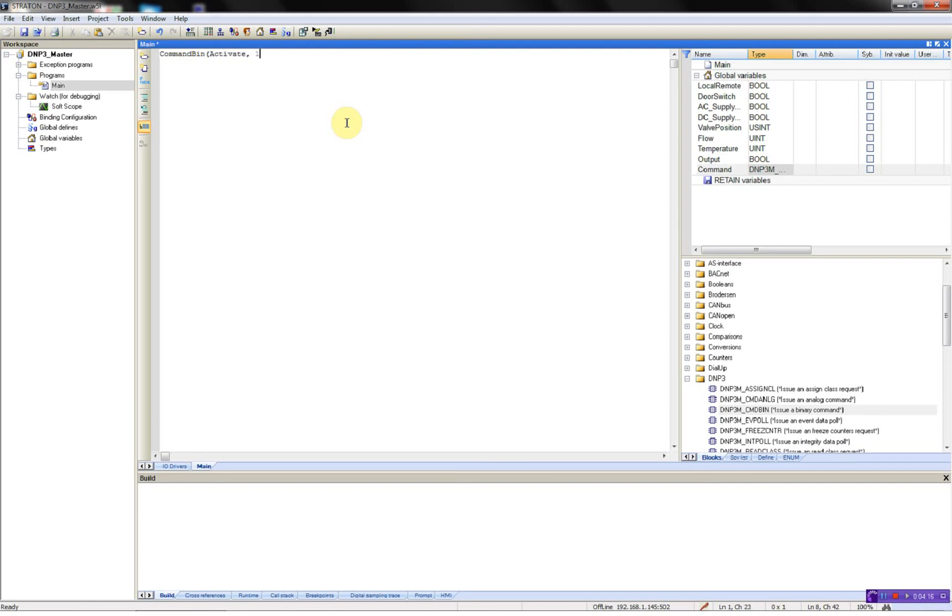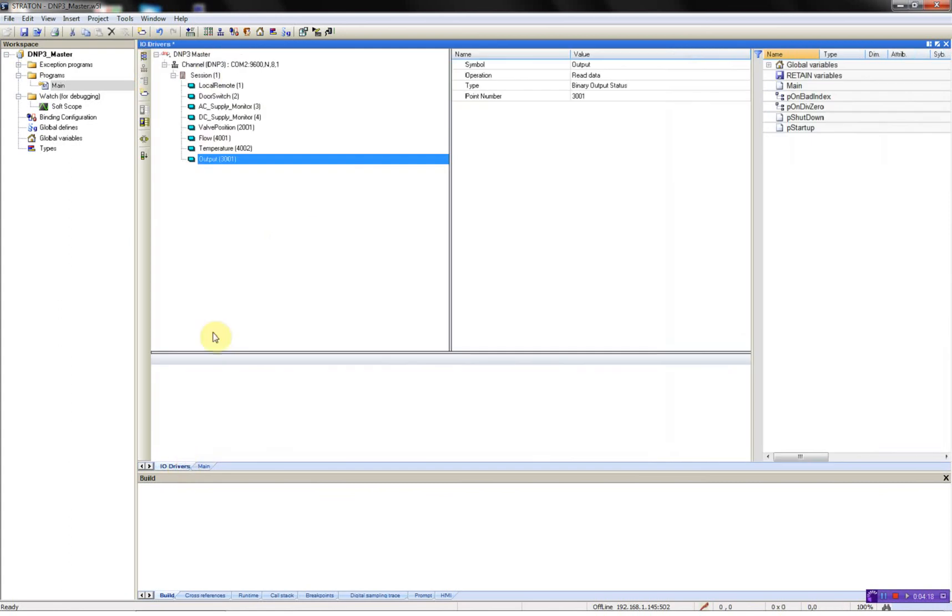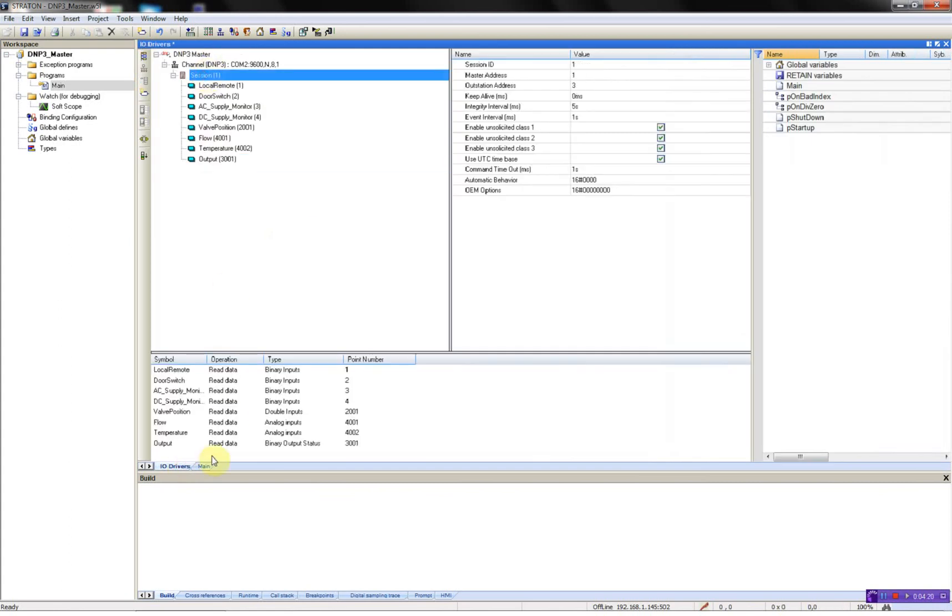I have session number. In this case the session number, you'll see it, session one.